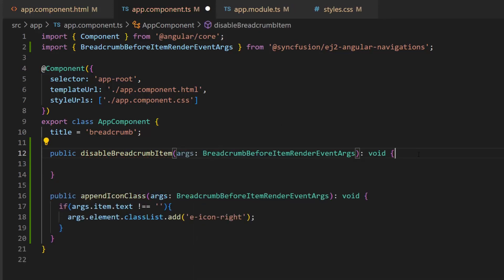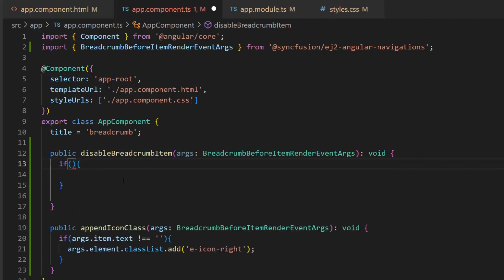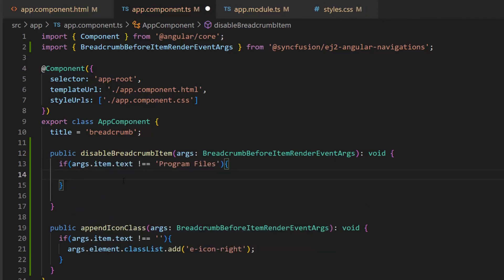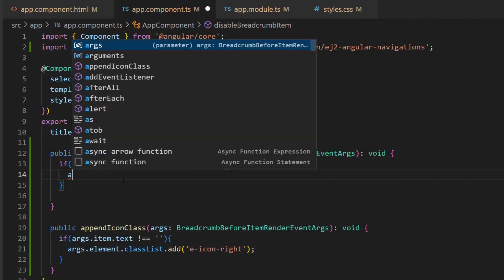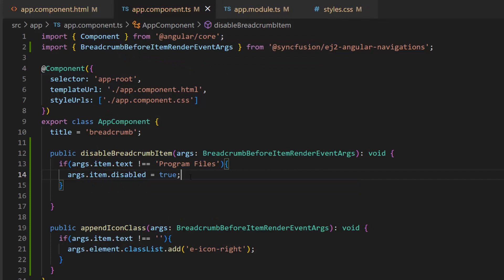Here, I am going to disable all the breadcrumb items except program files, so let me add the condition if item text is not program files. Then, set args.item.disabled property is true.